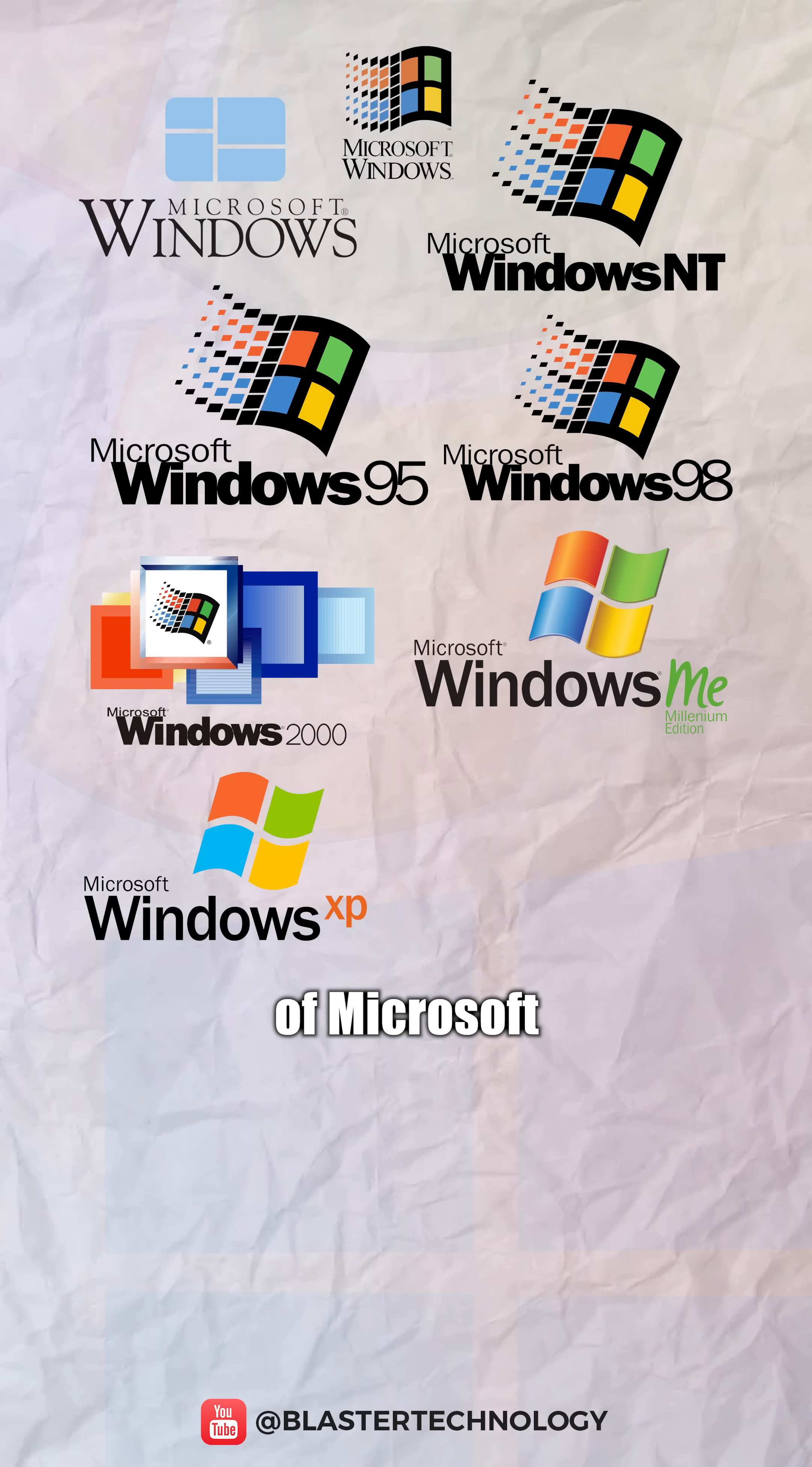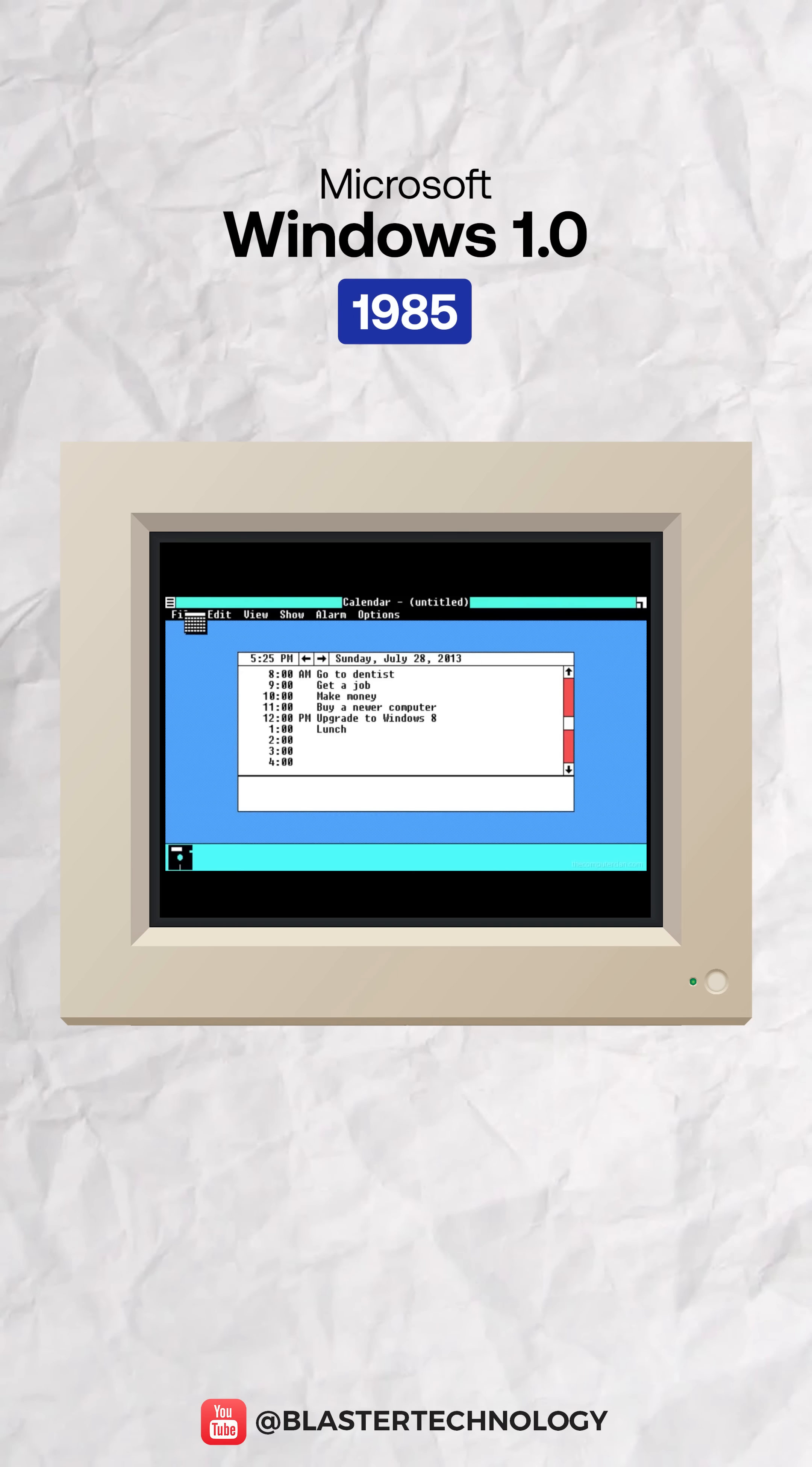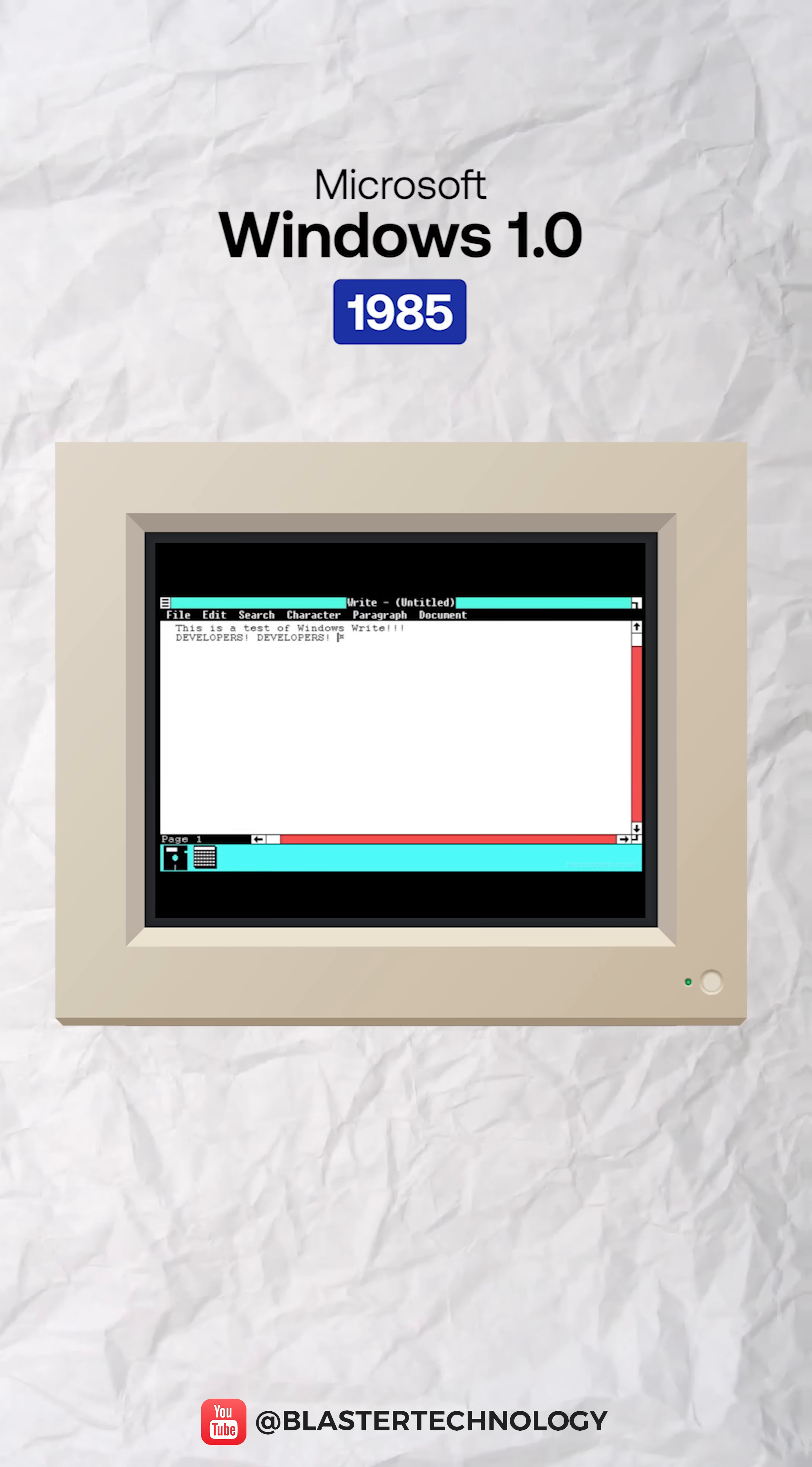The evolution of Microsoft Windows in less than two minutes. Windows 1.0 was Microsoft's first attempt to bring a graphical interface and multitasking support to the PC.